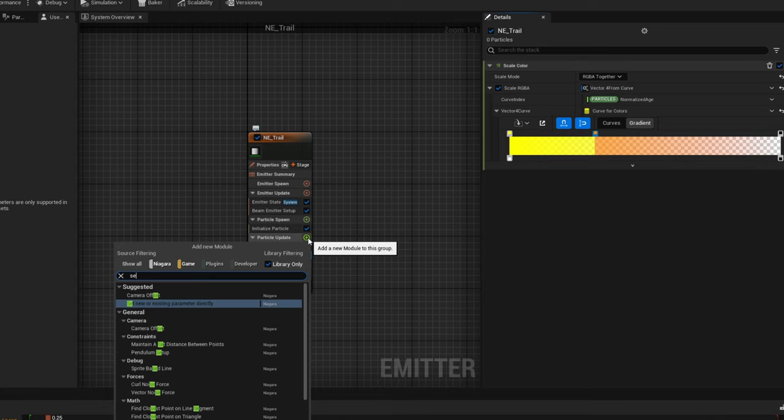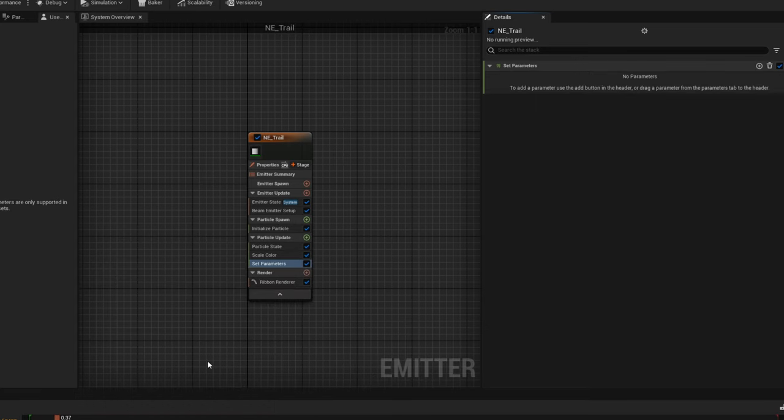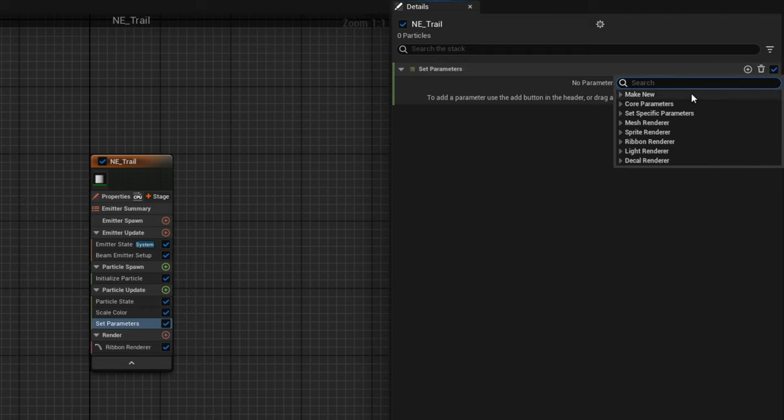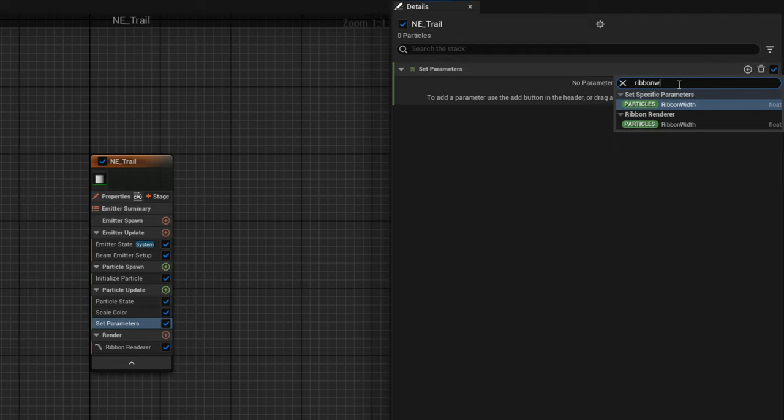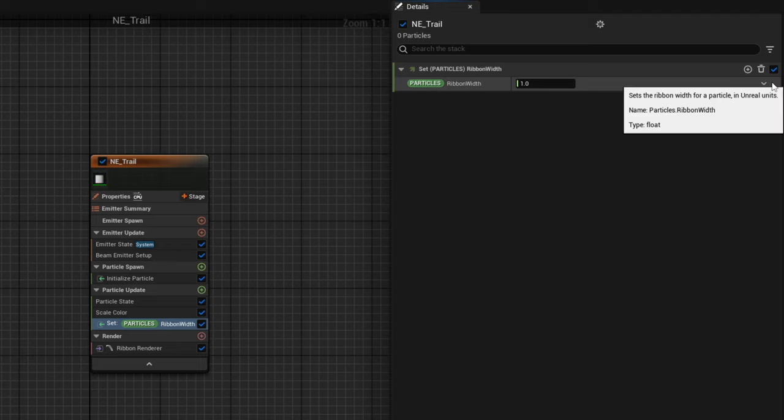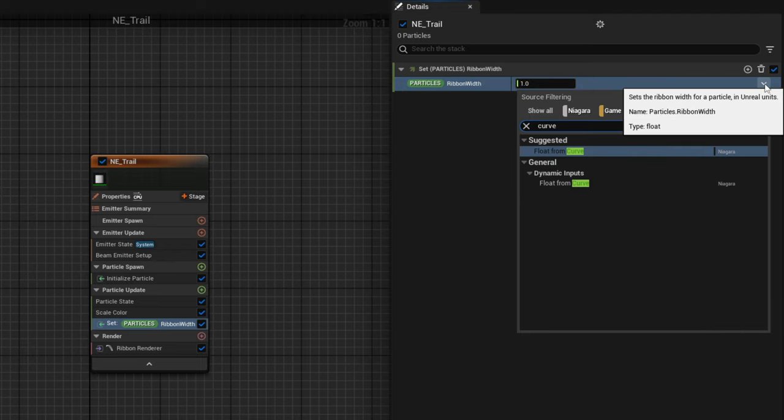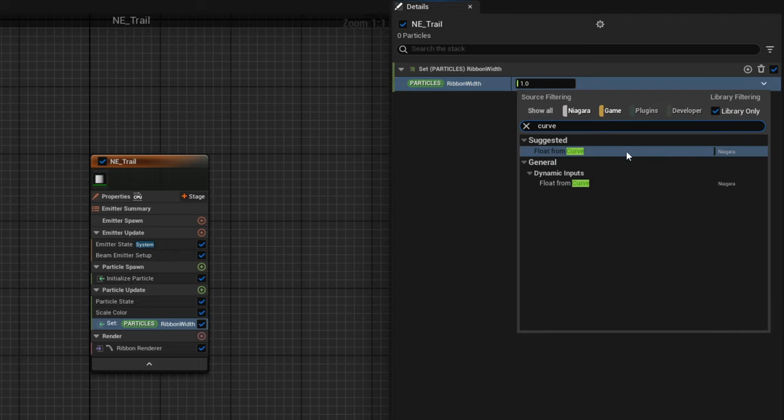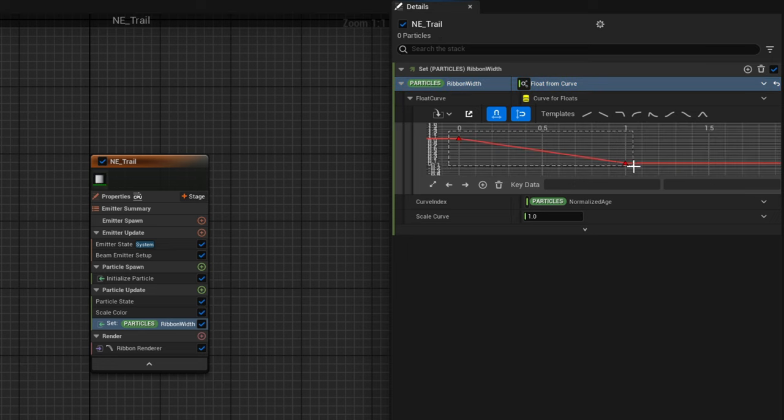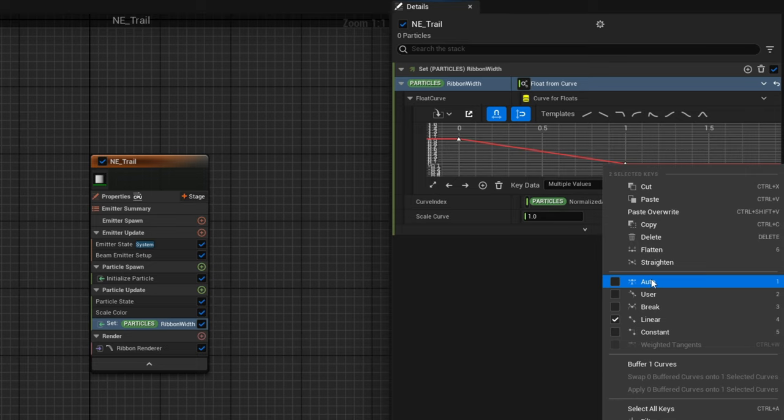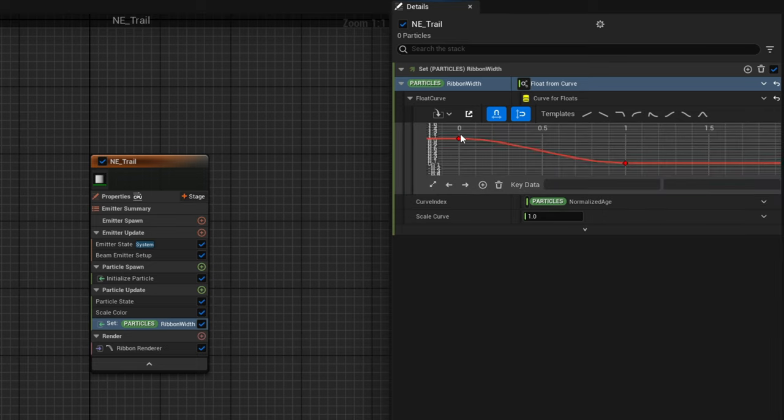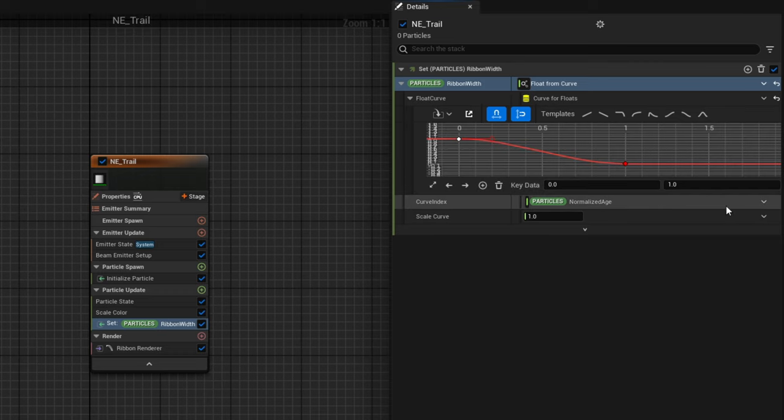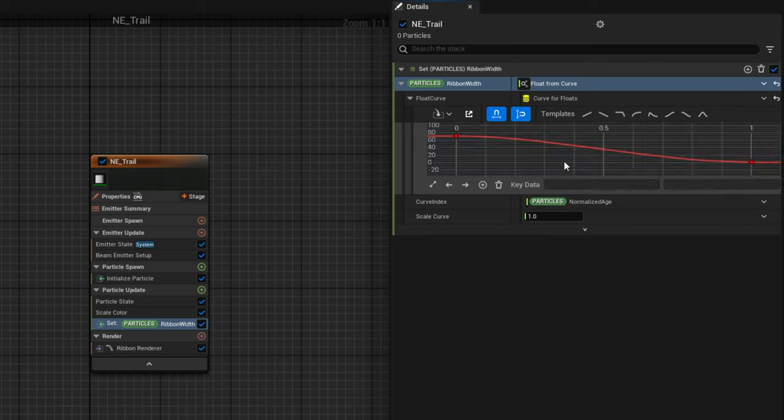Now we want to control how wide it's going to be throughout its lifetime. For that, on the particle update, since it's continuously updating, we need to use the set parameters. On the plus sign, we can go get the ribbon width of the particles. In here, we're going to convert this float to a curve because we want this to be thicker when it's closer to the edge and thinner at the end. Let's select all of the keys and right click, choose auto so it becomes a bezier curve. On the first key, the value of this is going to be 70. And we can leave the last key as it is.